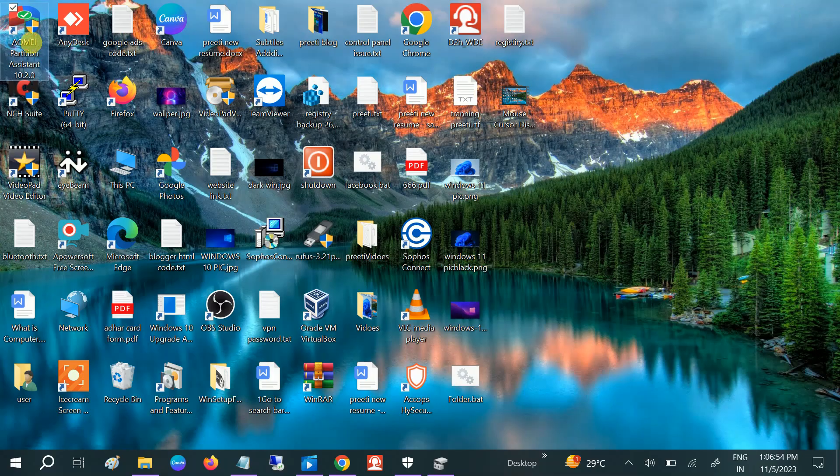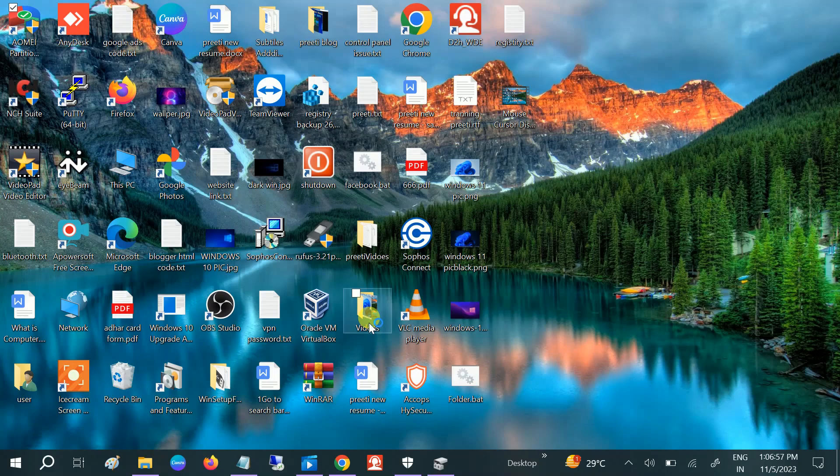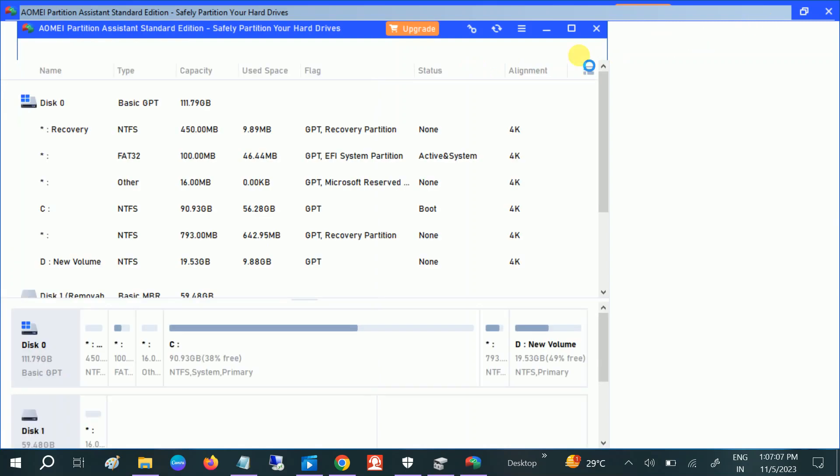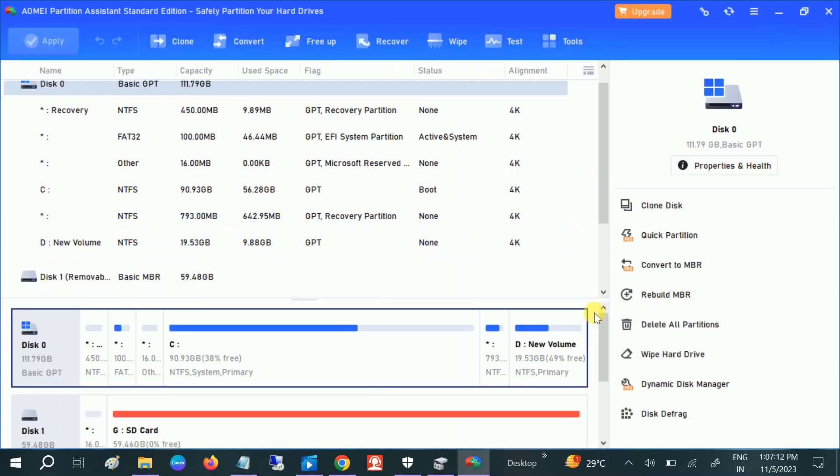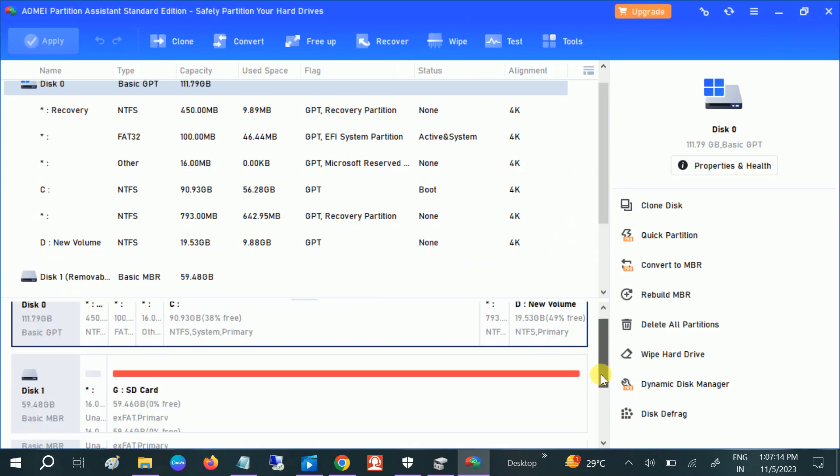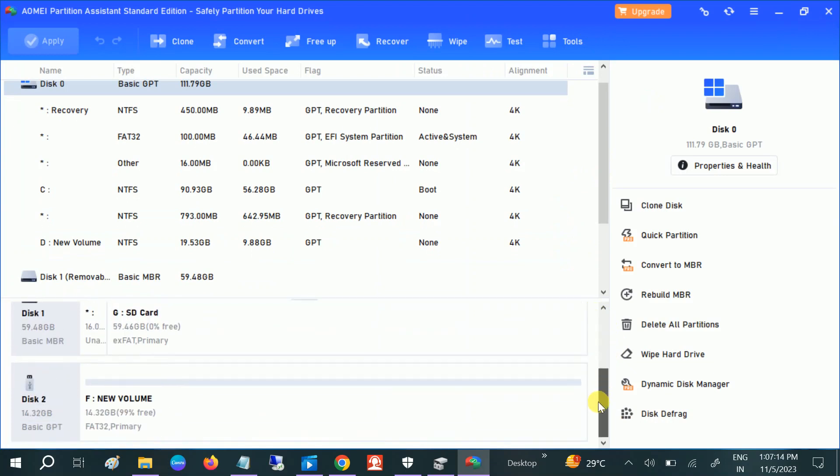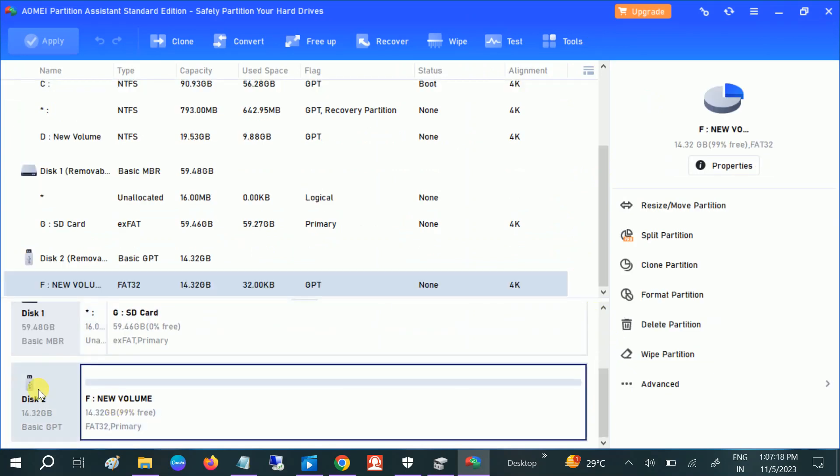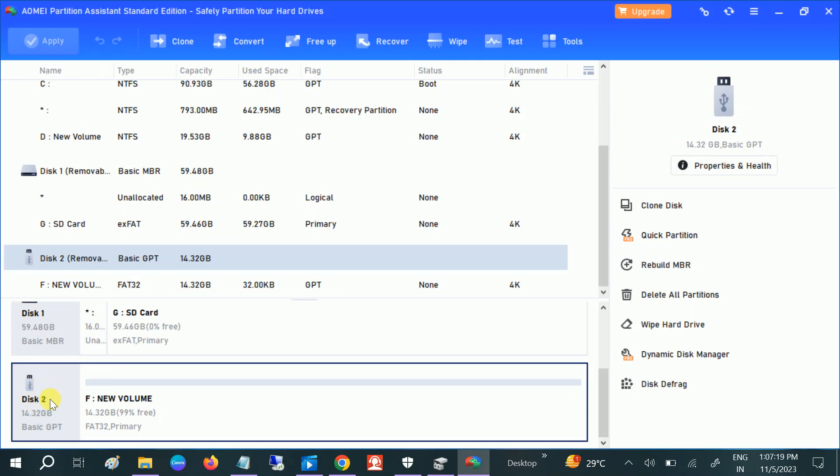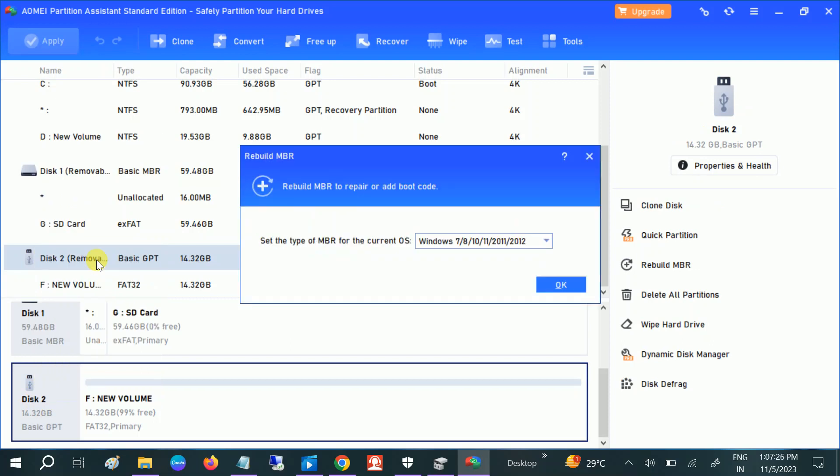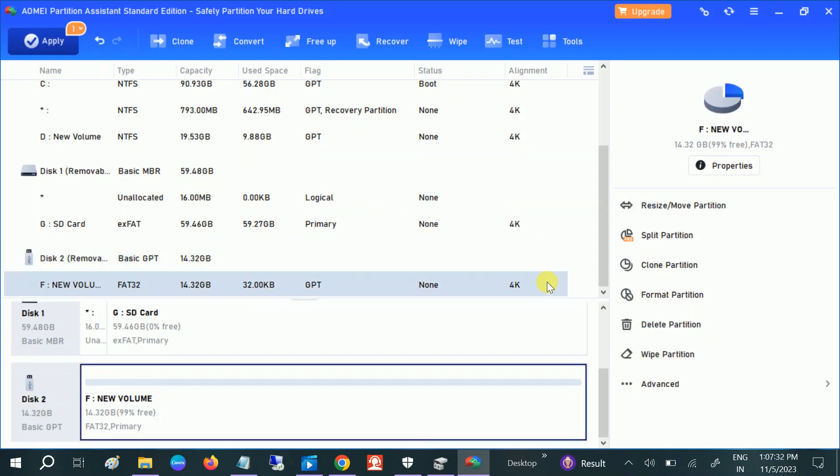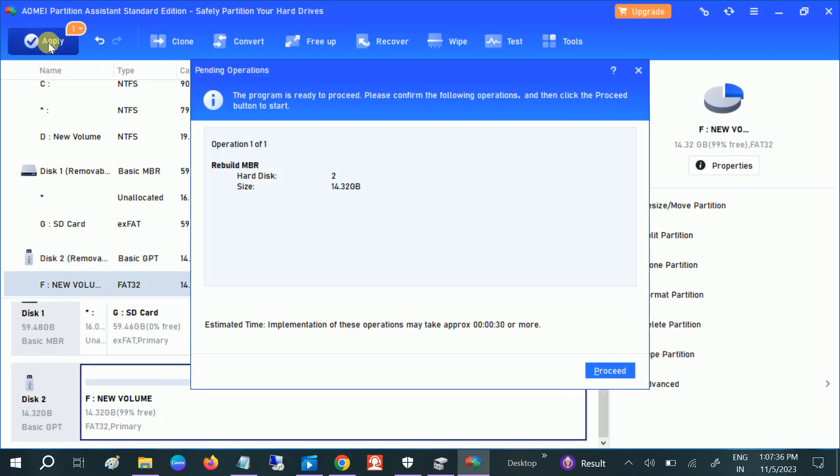Once you've downloaded that, just run the setup here. Once this wizard opens, just drag it and select your volume here. Select your volume which is not operating good, right-click on it, and click on Rebuild MBR. You need to select as it is Windows 10, 7, 8. Click OK and click on Apply. You need to click on Proceed.